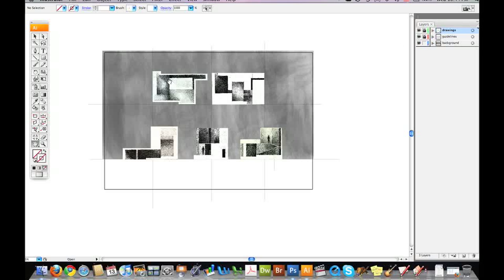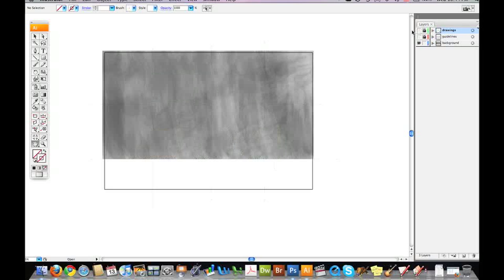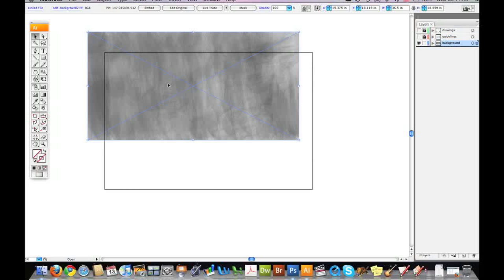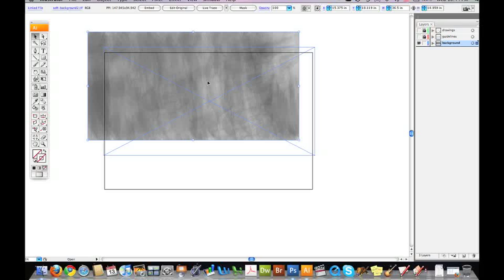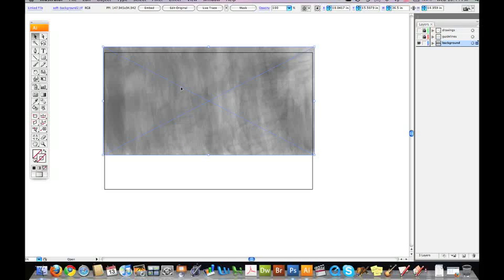The first thing I did was I brought in a background layer and I placed that accordingly. And I'm going to use this background layer to create a little bit of white space at the bottom that I'll establish my ground.